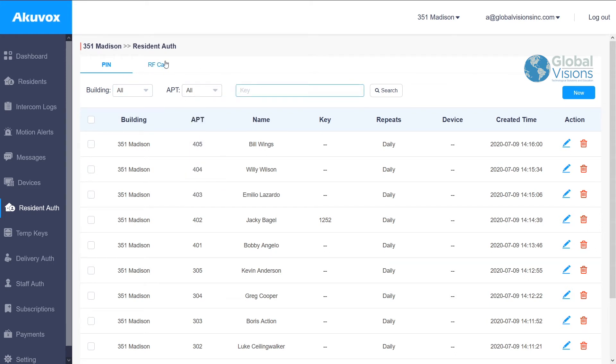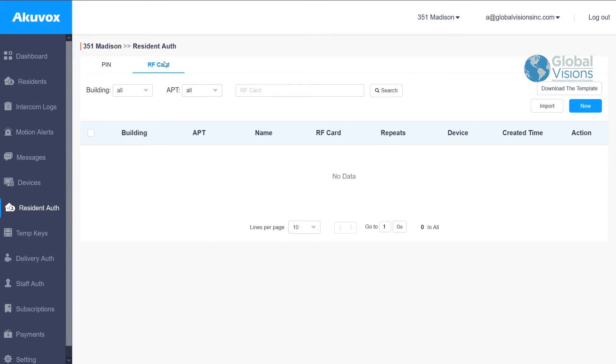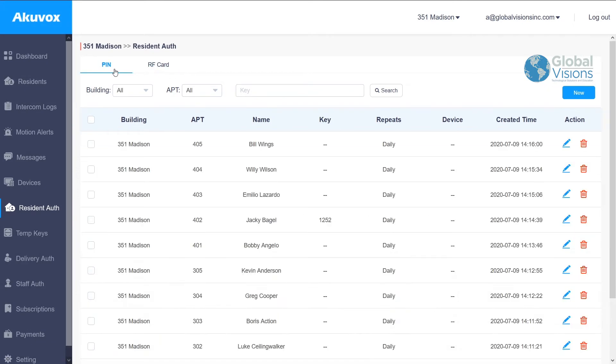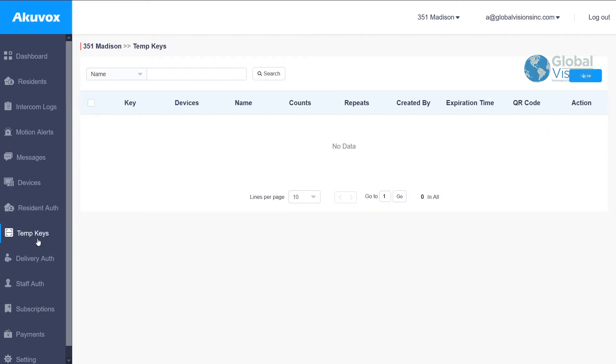Inside here, you're able to create different settings and expiration dates. Also on the temp keys, if there are temporary keys that you want to be able to give for people to enter the building, you're able to do it.